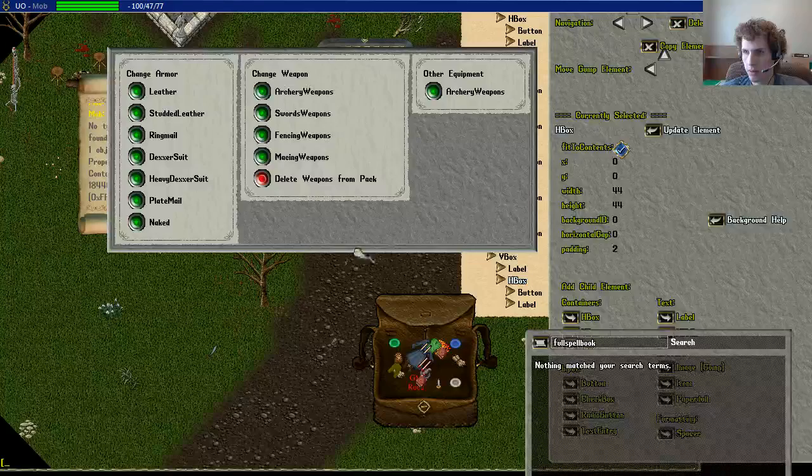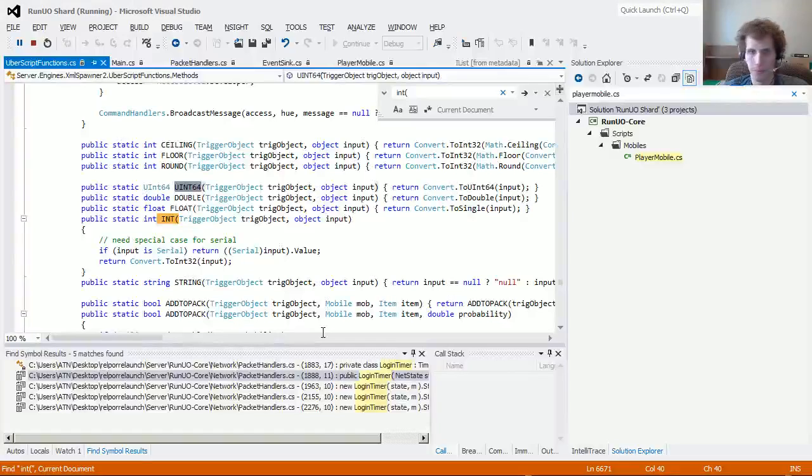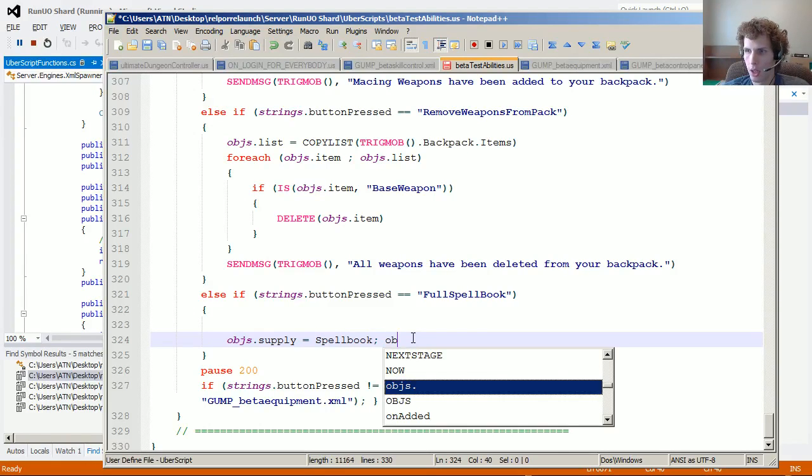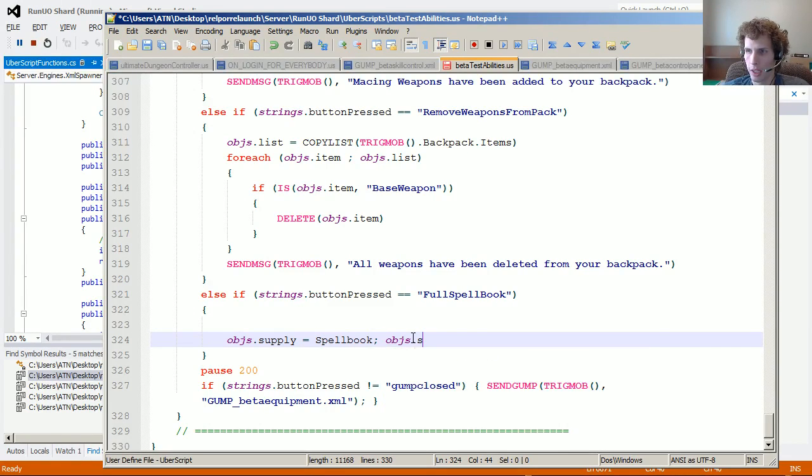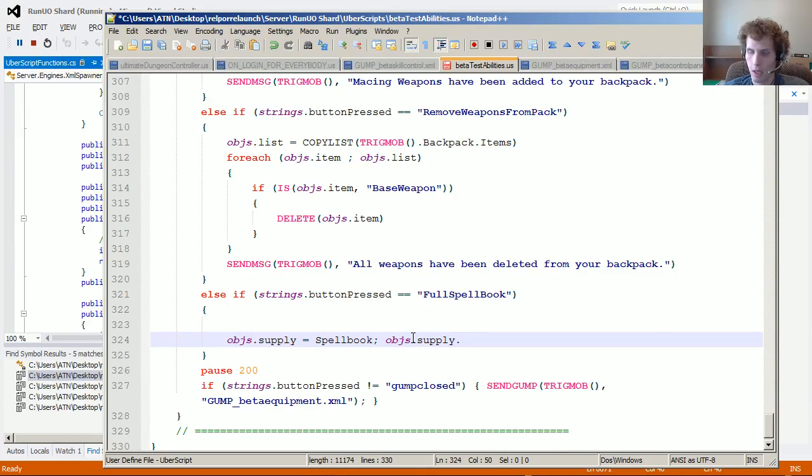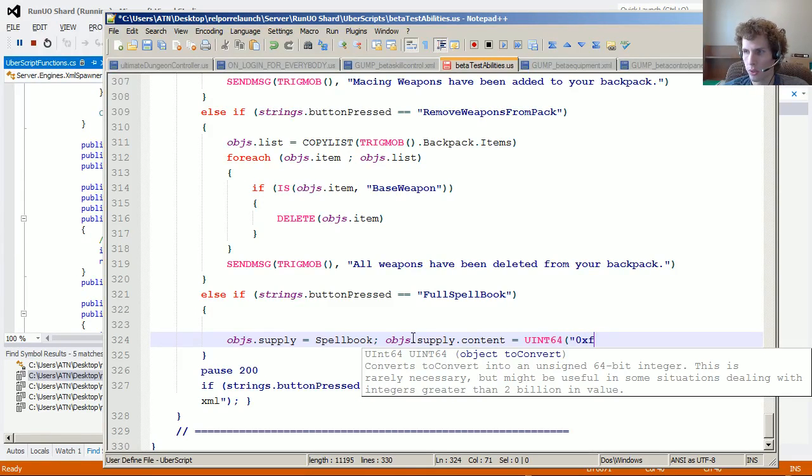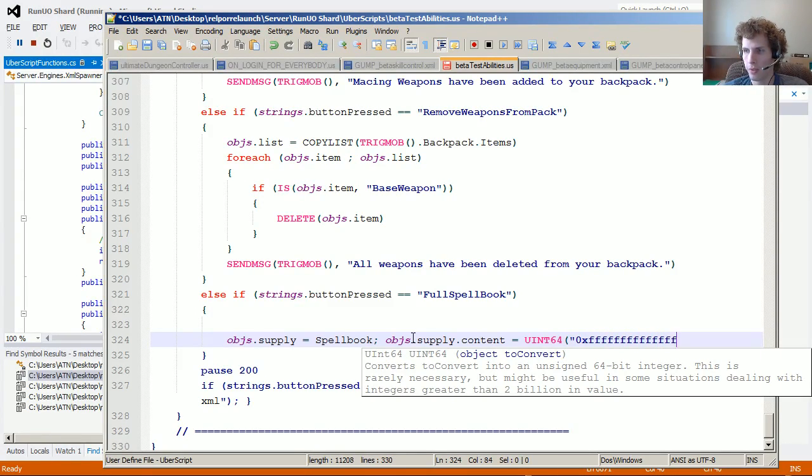Uint64. Spellbook, which is a supply.content equals un64. 0x 1, 2, 3, 4, 5, 6, 7, 8, 9, 10, 11, 12, 13, 14, 15, 16.